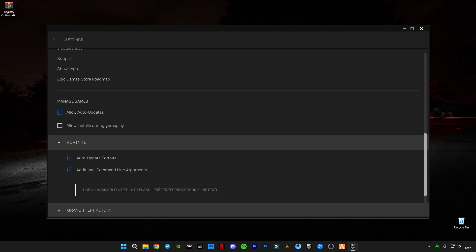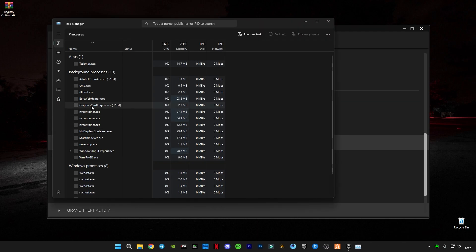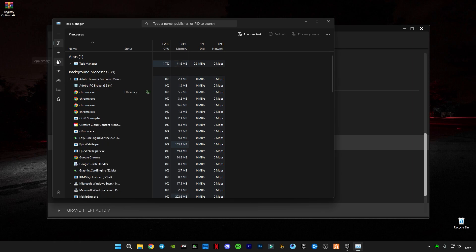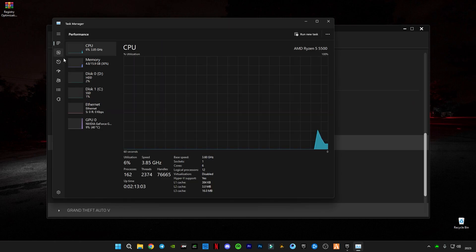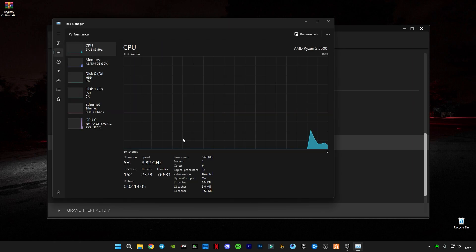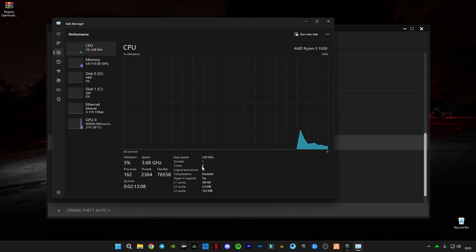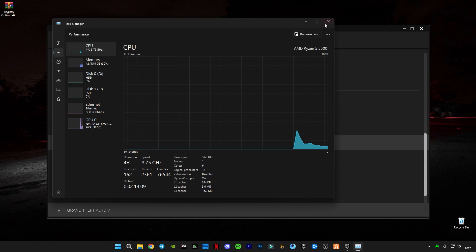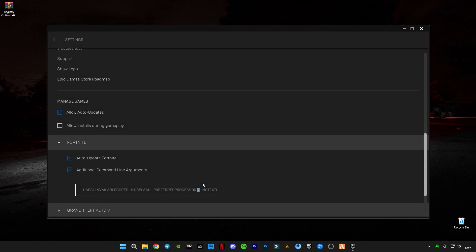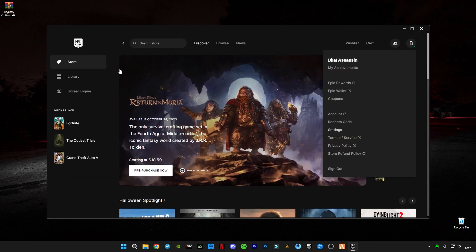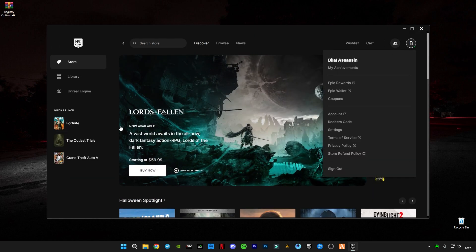There is one thing you need to change, which is preferred processors. It's six. What is this? Basically, open up your task manager, go to the performance tab in CPU, and you will see your cores here. Like I have six cores, so you guys have to paste your core numbers in here. If you have four, eight, ten, or whatever it is, you guys have to paste this. Now I'm going to run Fortnite and show you some in-game settings.